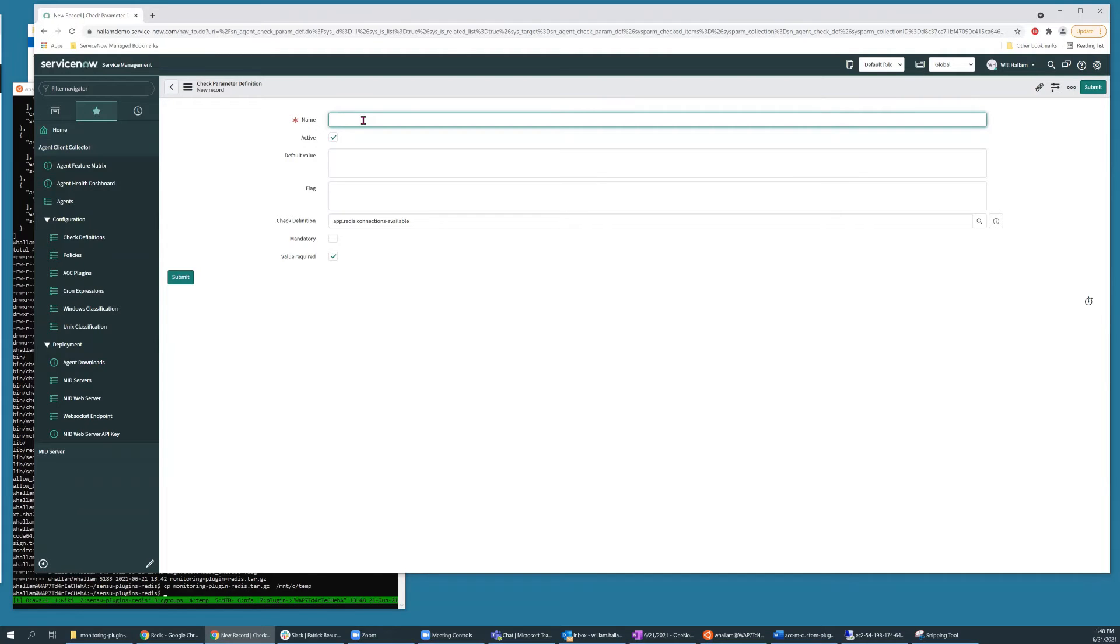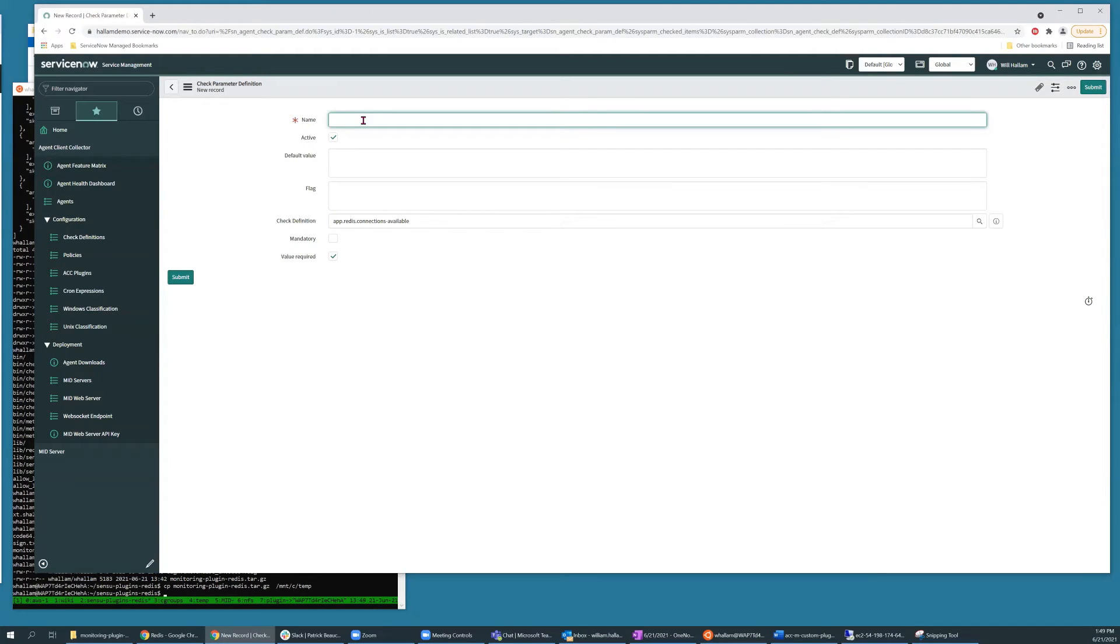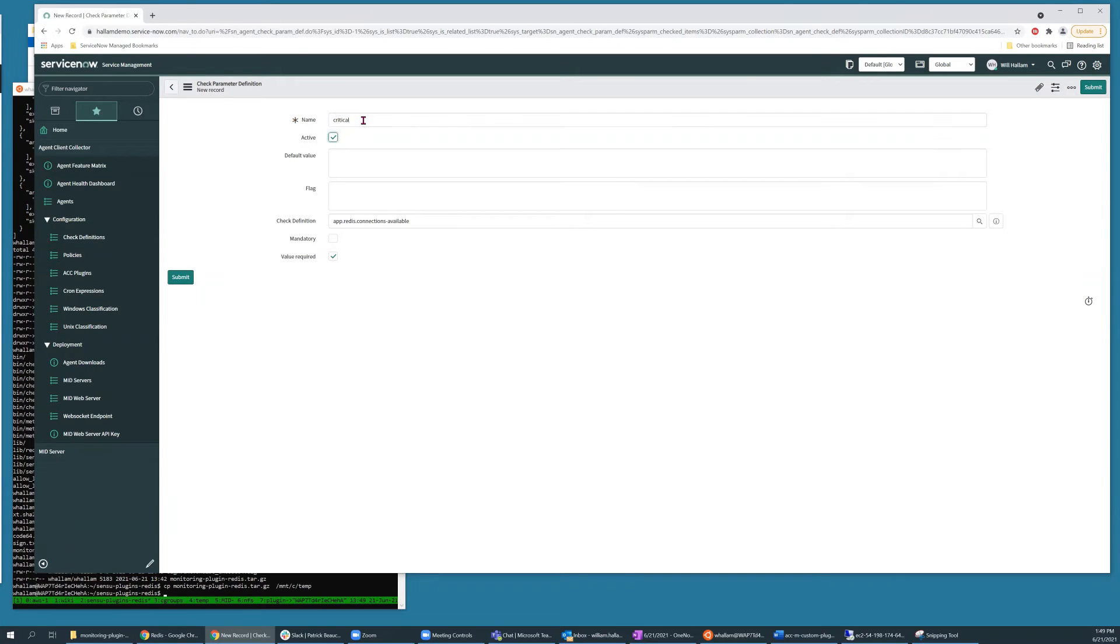It takes a critical threshold, a warning threshold, and a host specification for connecting to the Redis process on the monitored server. You can populate default values if you so desire.